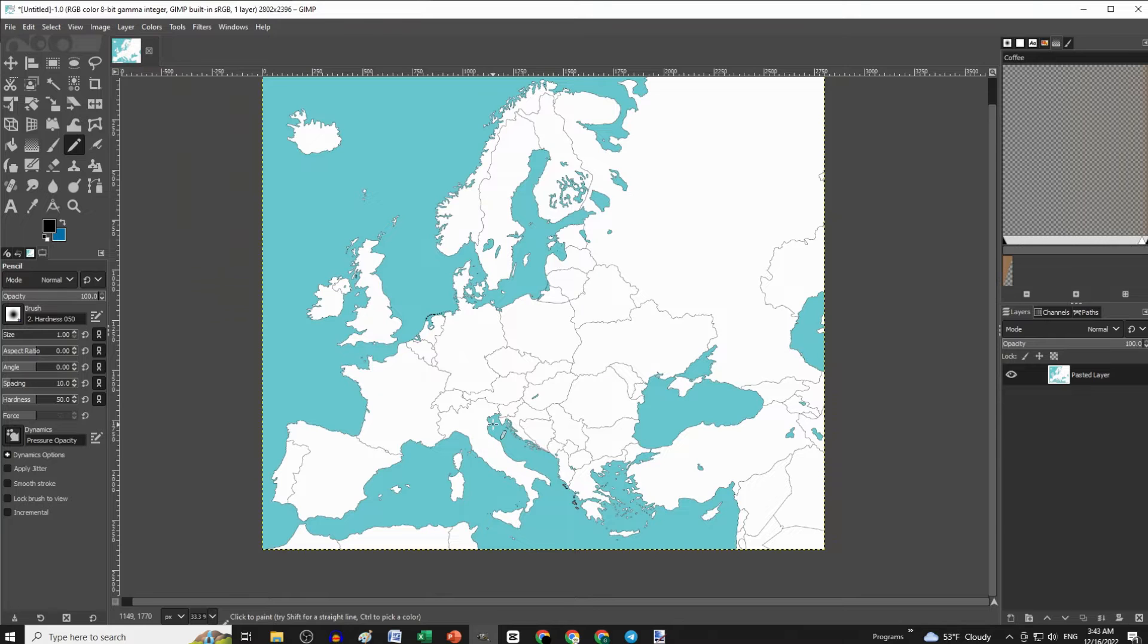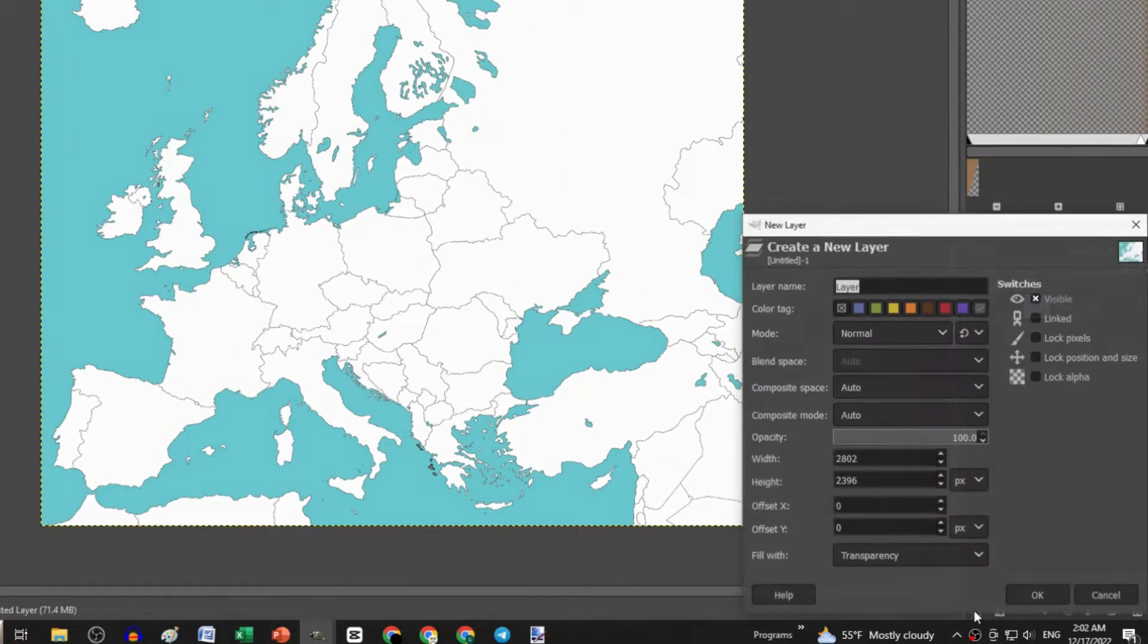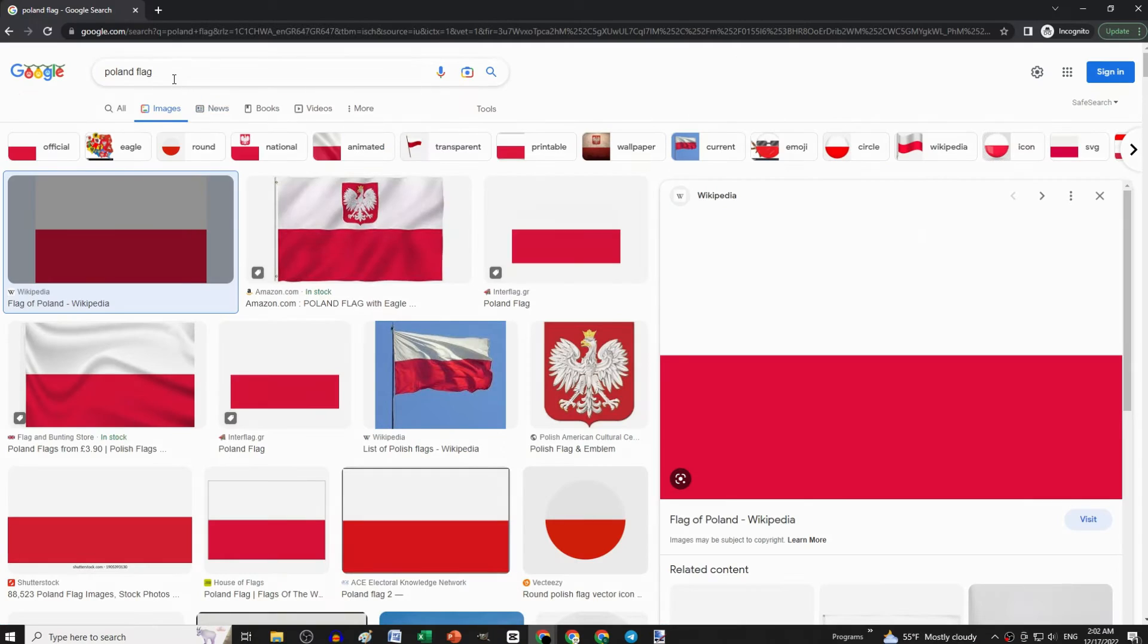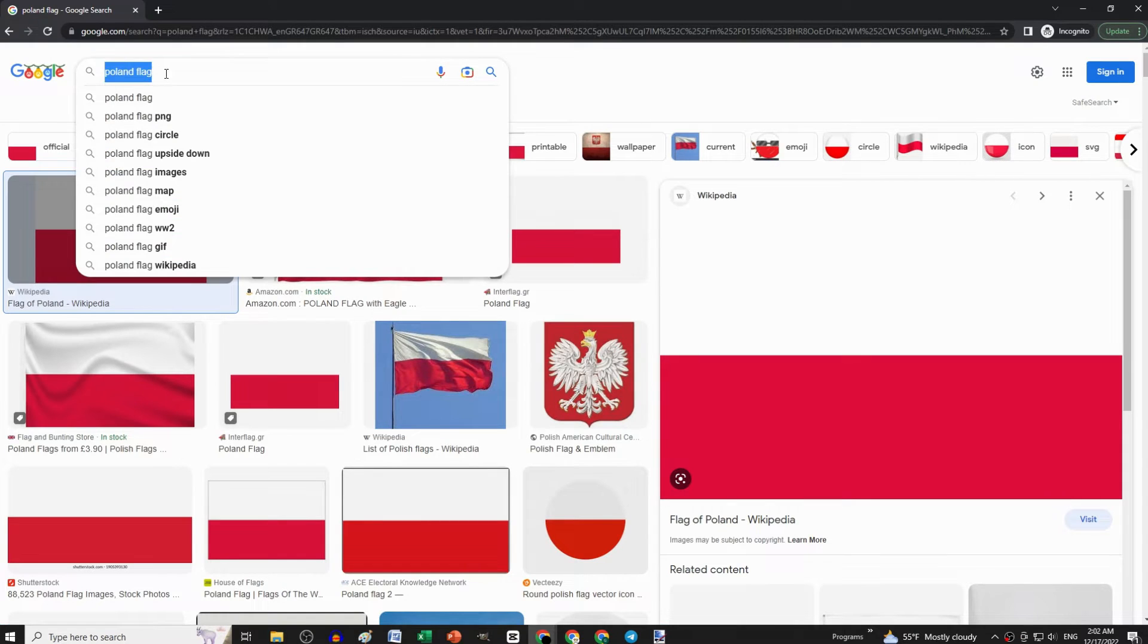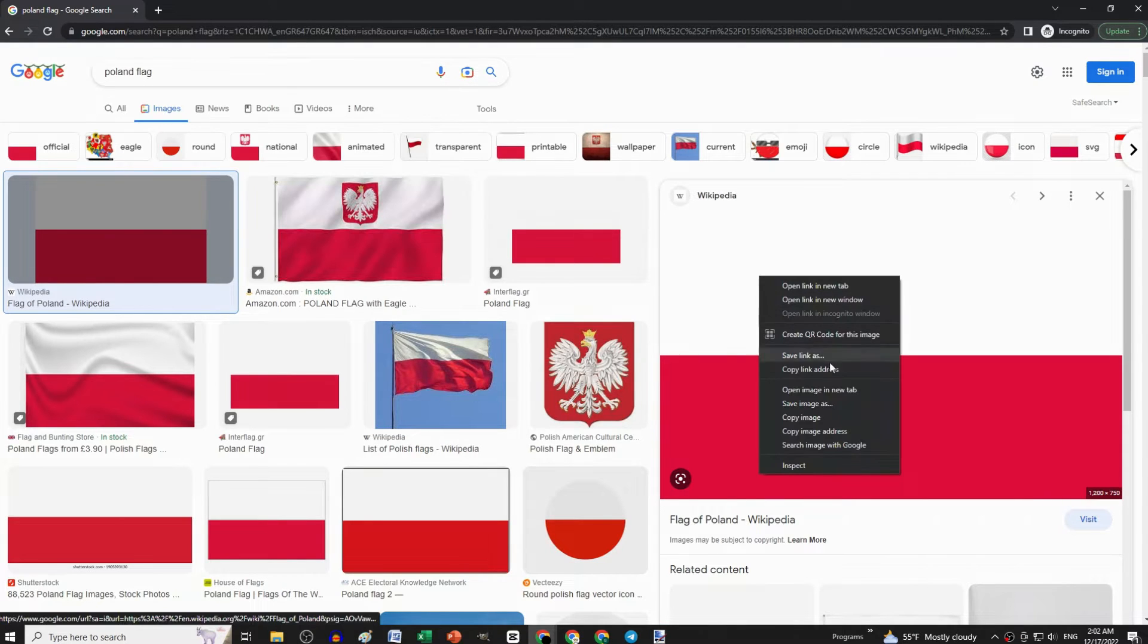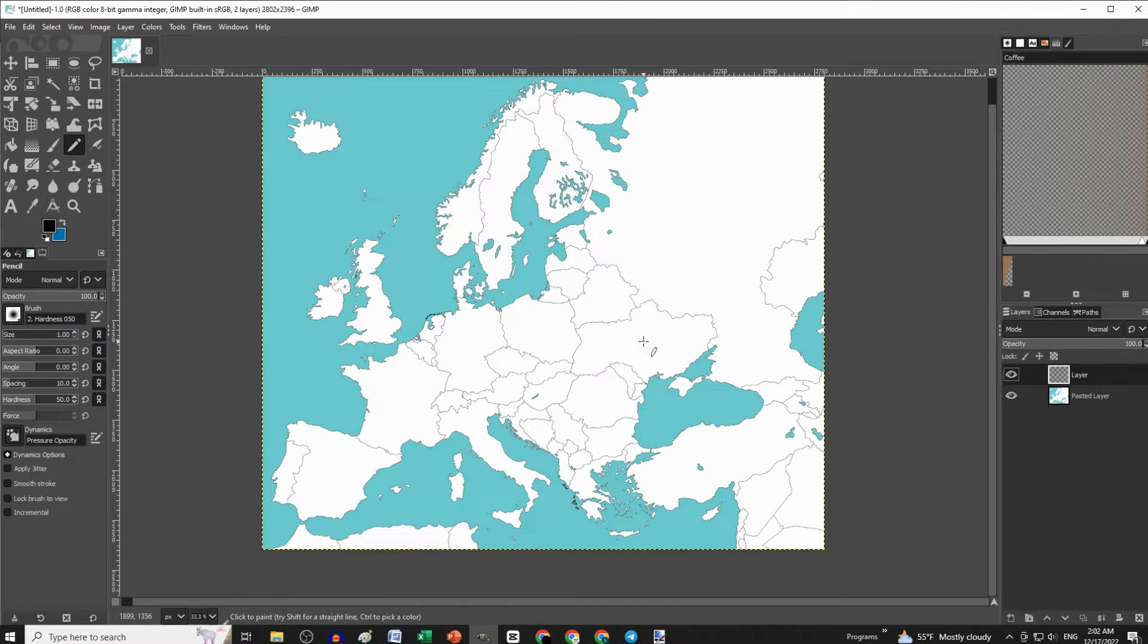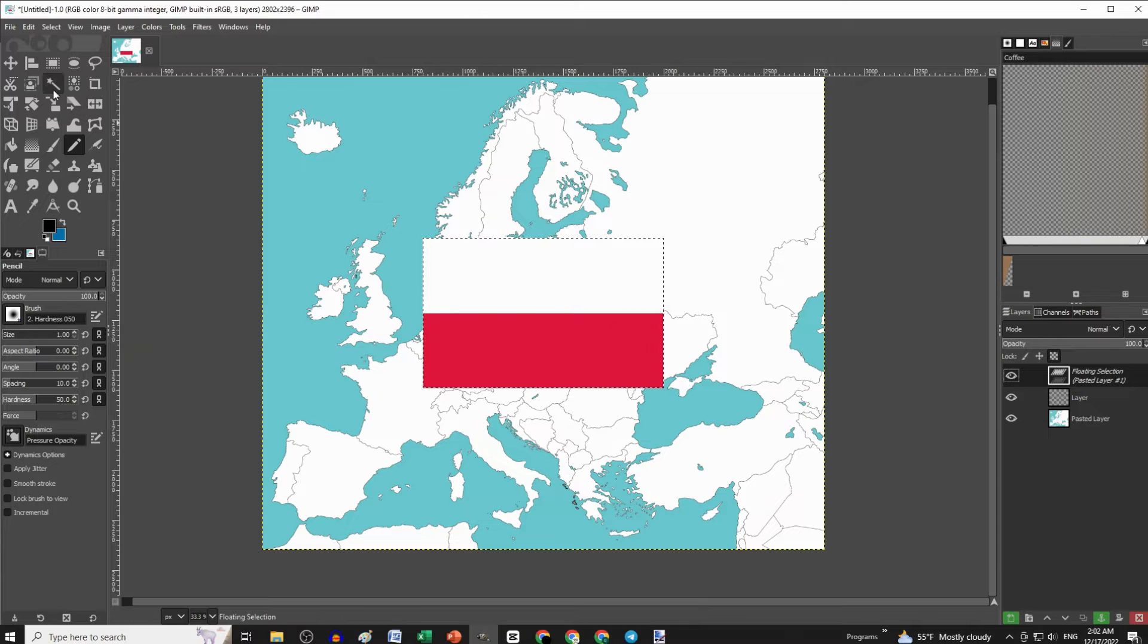Now let's add some flags. First, go to the bottom right corner and add a new transparent layer. Then go to Google, search for the flag you want, copy it, and paste it on GIMP by pressing Ctrl V.